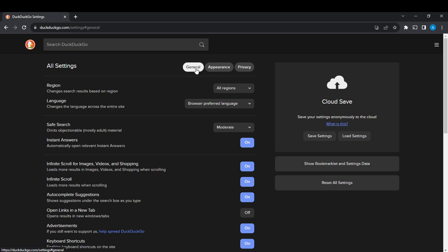Region is the first option at the top. Just beneath it, it says 'change search results based on region.' To change it, click on the dropdown menu beside it.